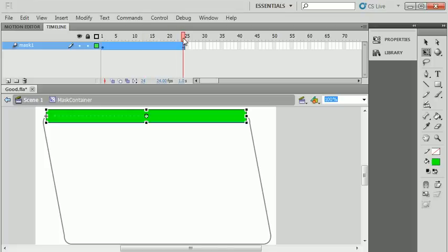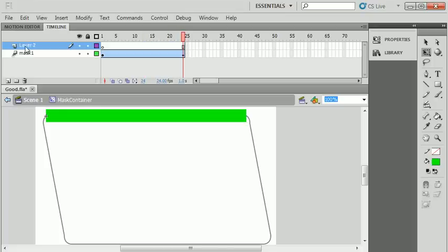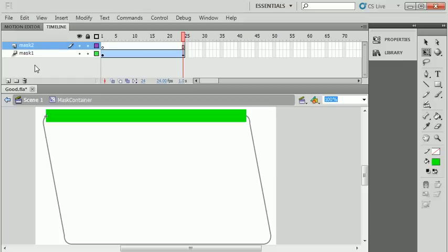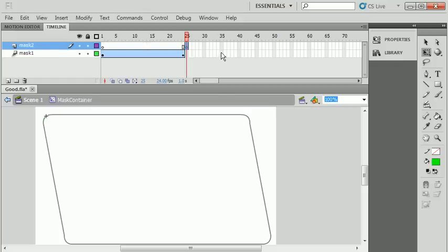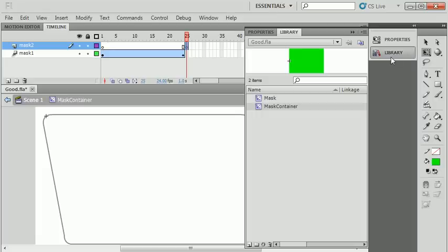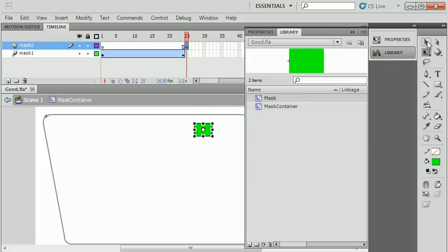Right now I gave it left registration, that keeps that left edge nice and firm. That's my first animation. I'm going to make another layer now and name it mask two. Just after this first animation starts, I'm going to put a keyframe, go to my library and find another copy of my little mask object.